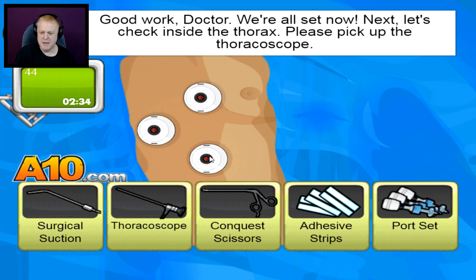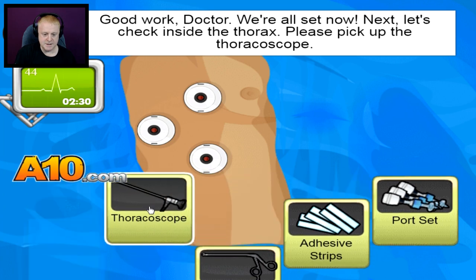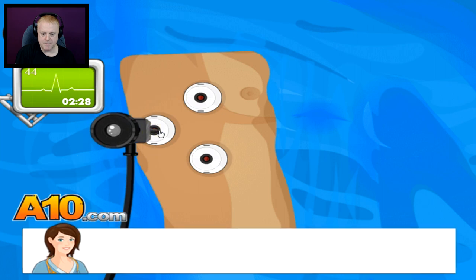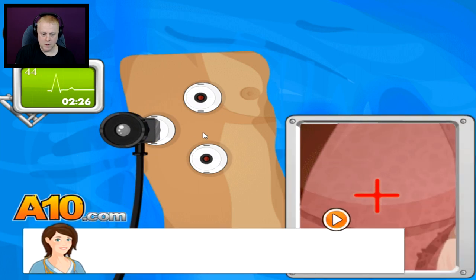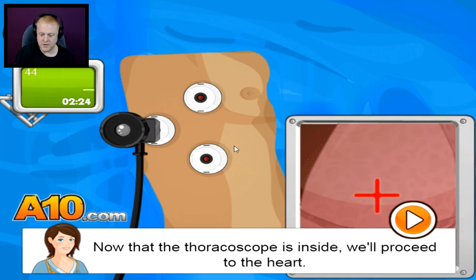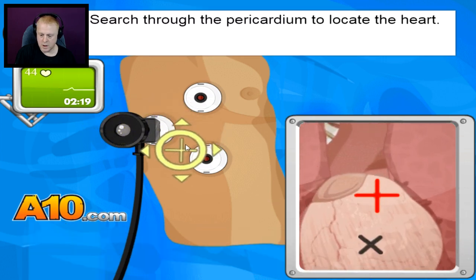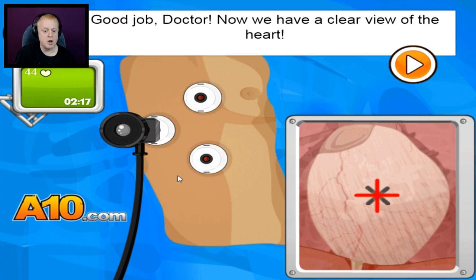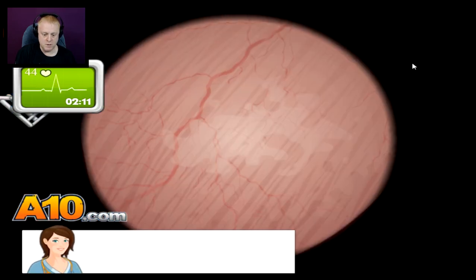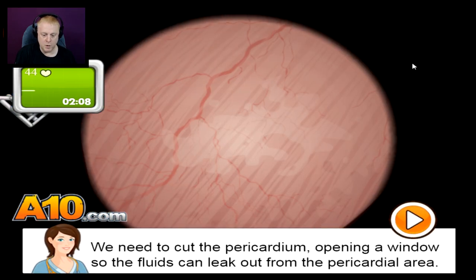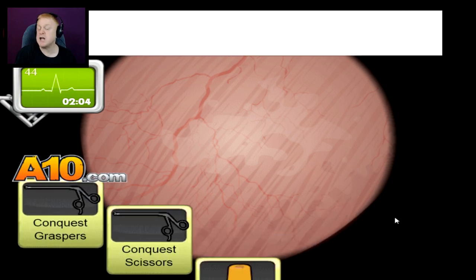Next, let's check inside the thorax. Please pick up the thoracoscope. Got this — take a little peek inside. Now that the thoracoscope is inside, we'll proceed to the heart. Where are you, heart? Oh, there you are! Good job, doctor. Now we have a clear view of the heart. Two minutes left! We need to cut the pericardium, opening a window so the fluids can leak out from the pericardial area. I knew that.